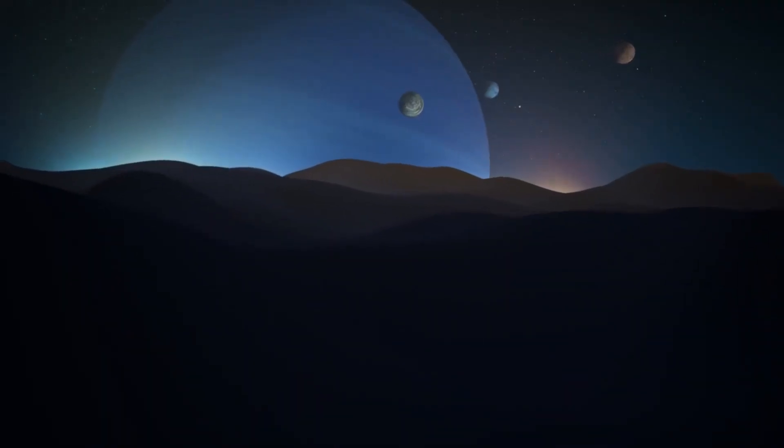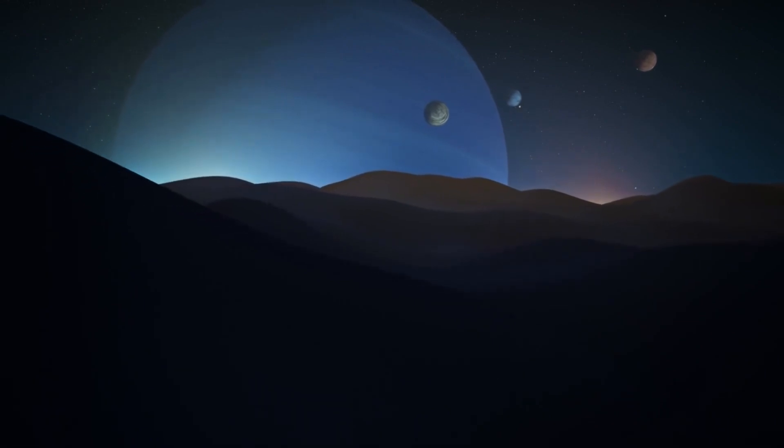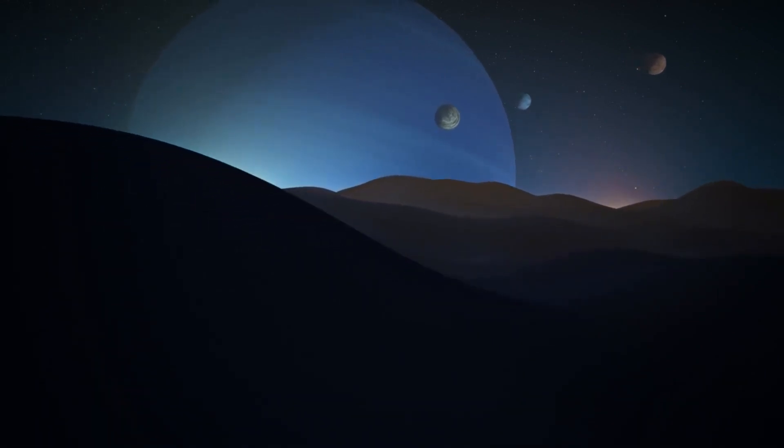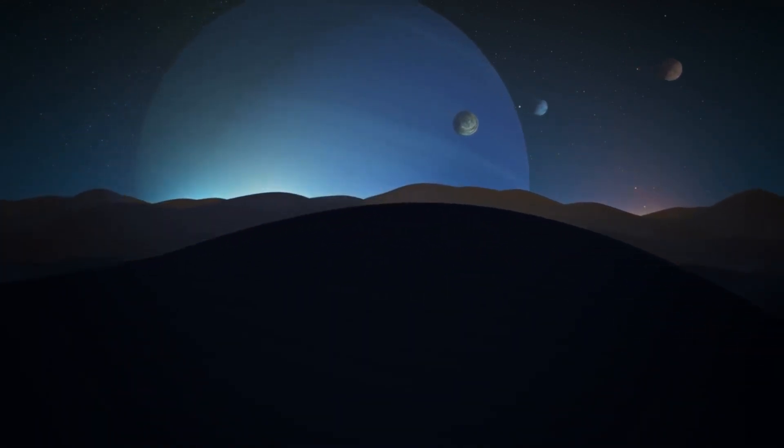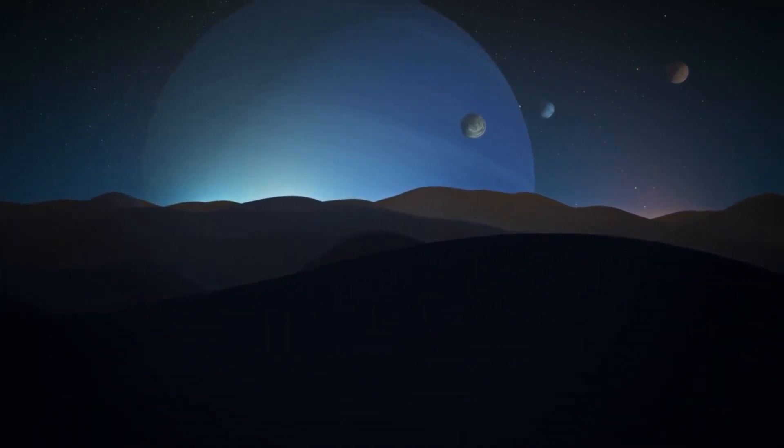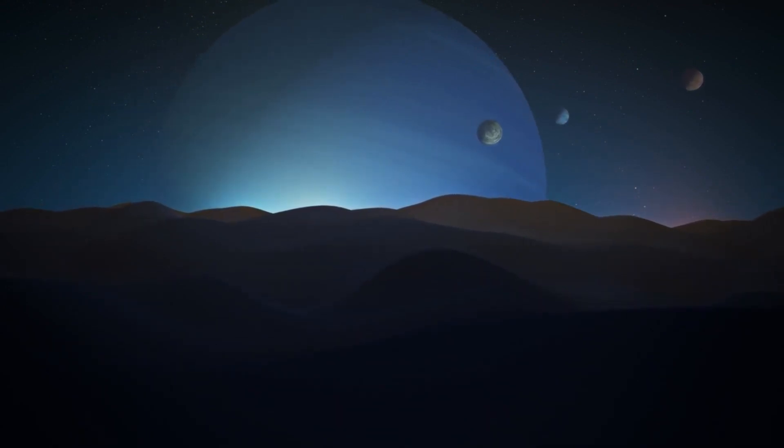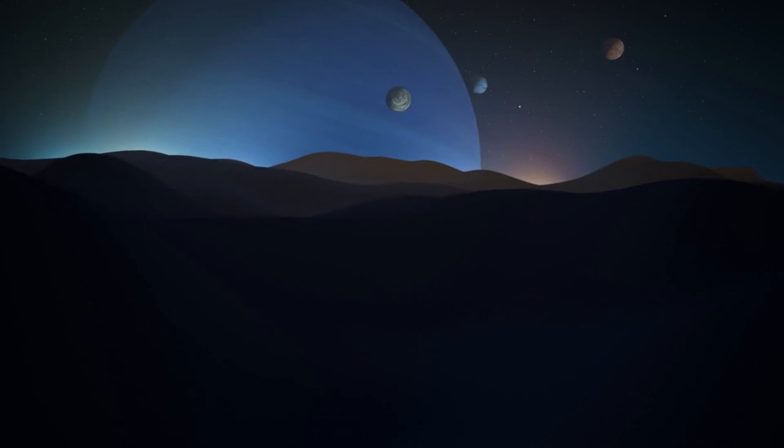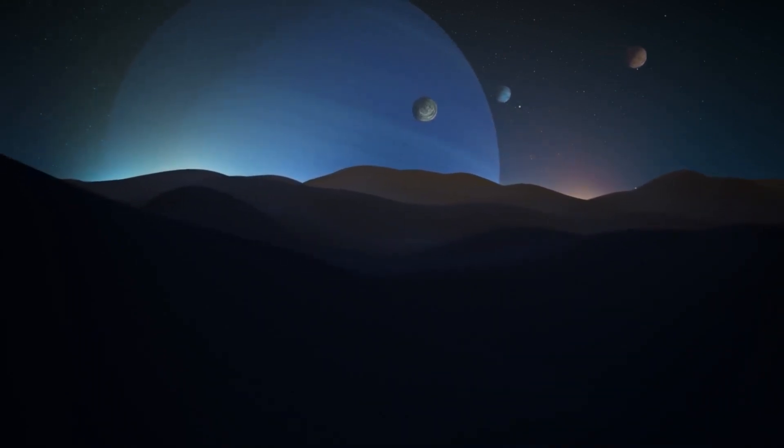Now, turning our gaze to a new and exciting world, we set our course for the diamond planet, 55 Cancri-e. Can you imagine a planet twice the size of our home and eight times as massive? Well, you don't have to imagine anymore, because that's 55 Cancri-e for you.